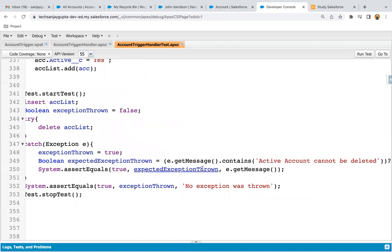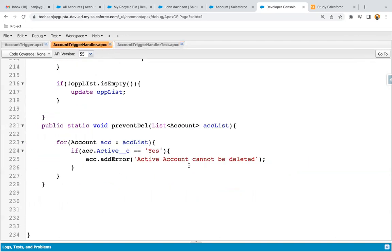As part of best practice, whenever you have any text message that can be changed in future and is used in different classes, instead of writing it manually in each class, you can just create a custom label for it and use that custom label anywhere you want. Whenever you want to change the text, you don't need to change it in individual Apex classes — you just modify it in the custom label and it will be applied everywhere automatically.